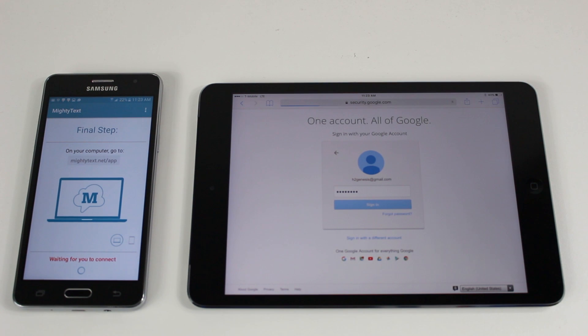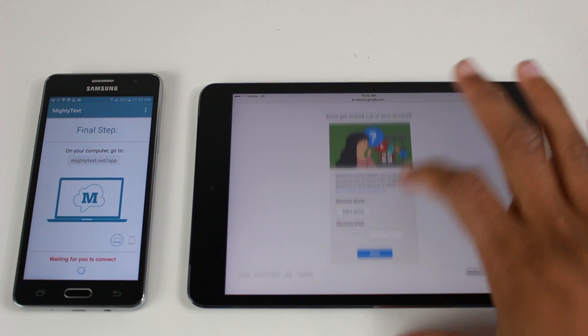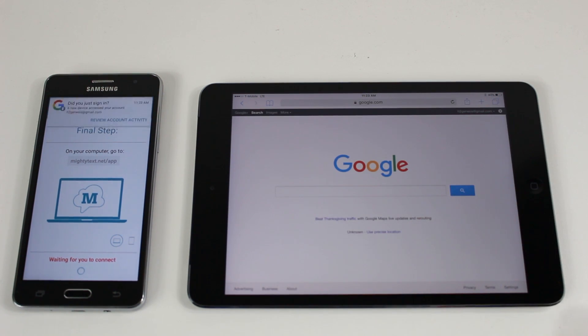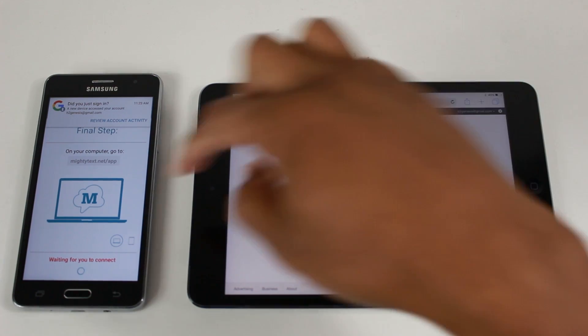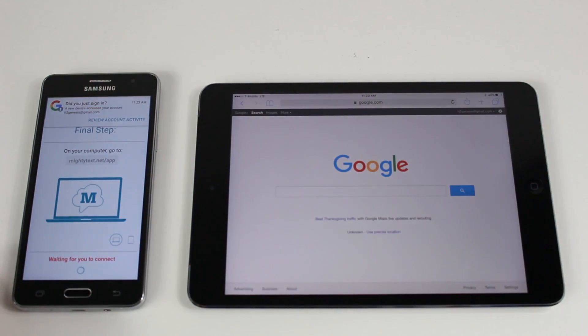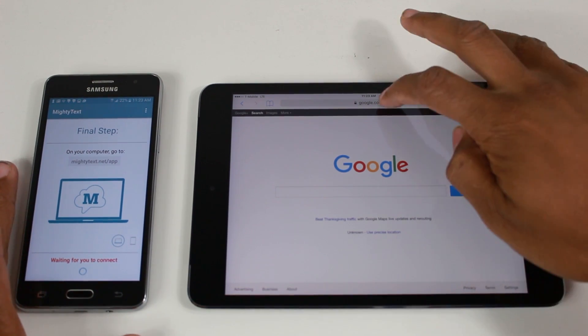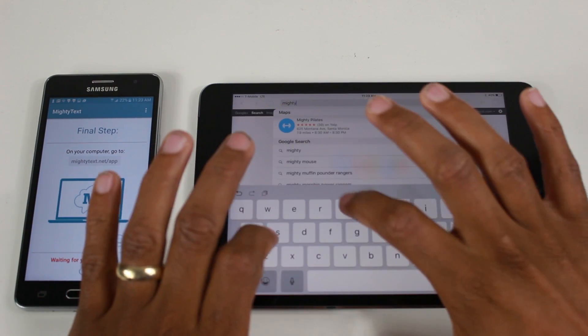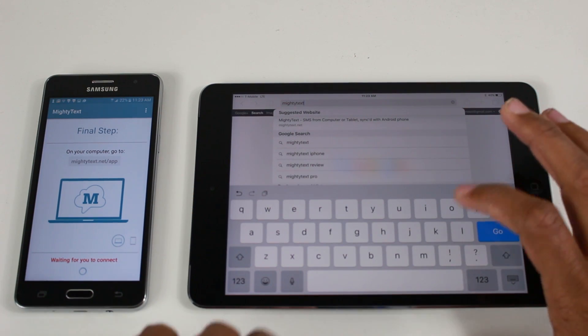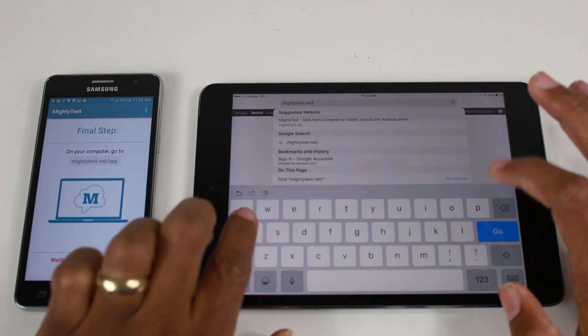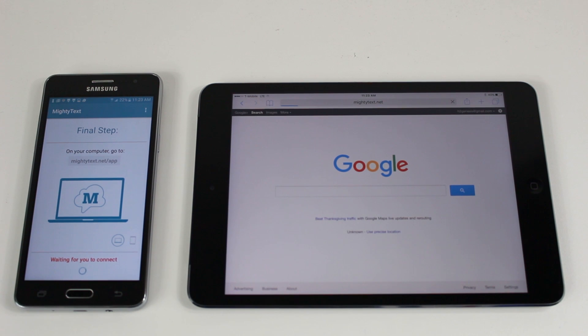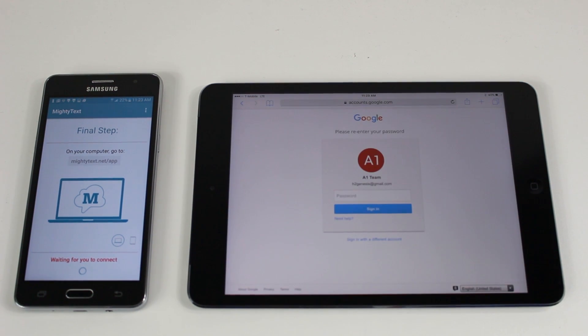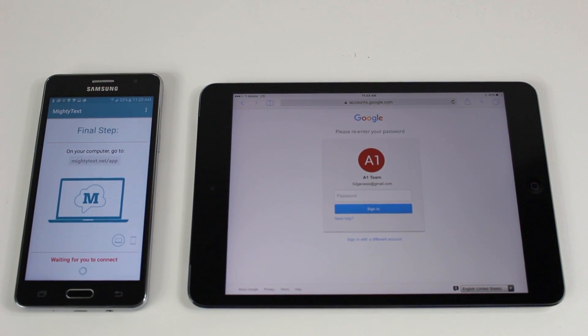Now we're going to go to the website that's on the phone here or in the app here, which is mightytext.net/app. And now it's going to ask you to sign in one more time, so let's go ahead and do that. Just covering the camera here because I'm sure you guys don't care about my passcode.